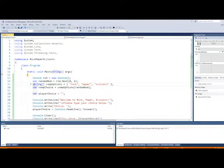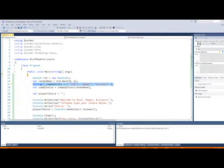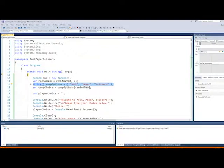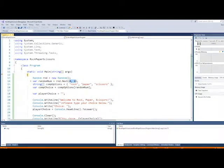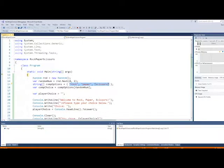Then we have a string array called comp options and comp options has three indexes. In index 0, it has the word rock or the string, the character string, rock. In index 1, it has paper. In index 2, it has scissors. So we only have three possibilities for our random number up here. We have 0, 1, and 2. We have three indexes in our array. We have index 0, index 1, and index 2.